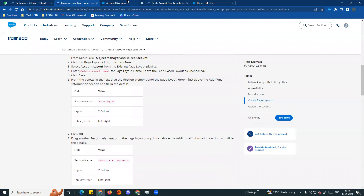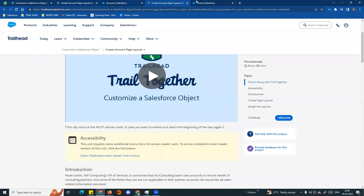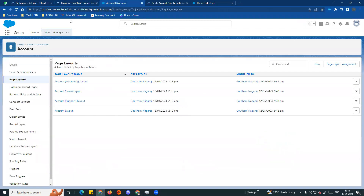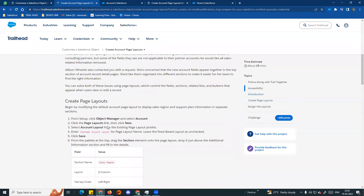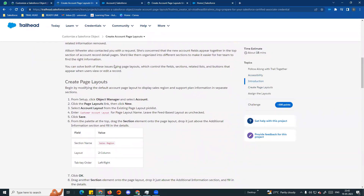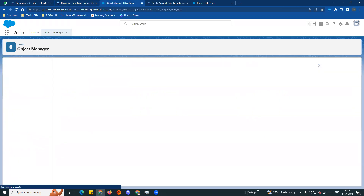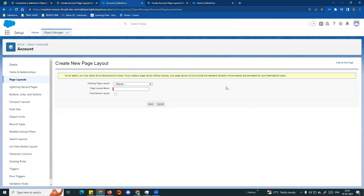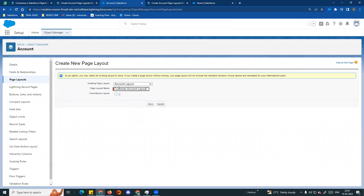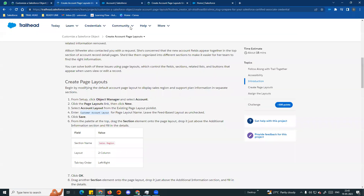There are already four page layouts. Go to Setup, Object Manager, Account, Page Layouts, and click New. We will clone the existing Account Layout. Name it Customer Account Layout and save. Feed layout unchecked - save.